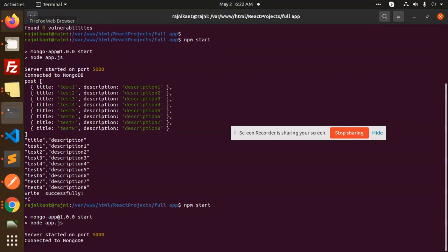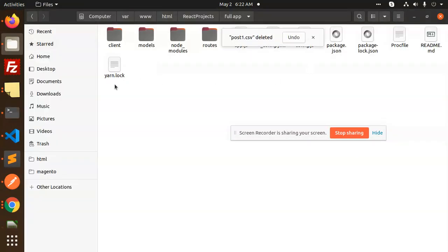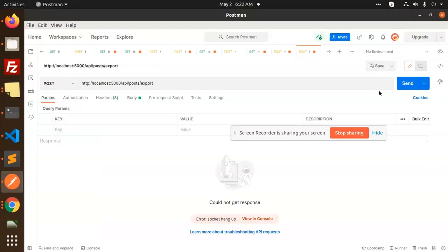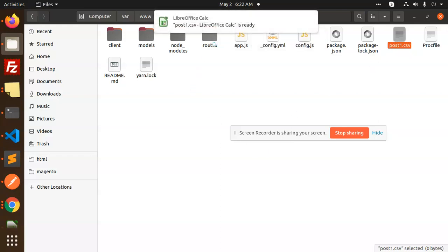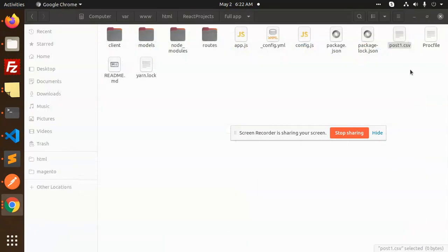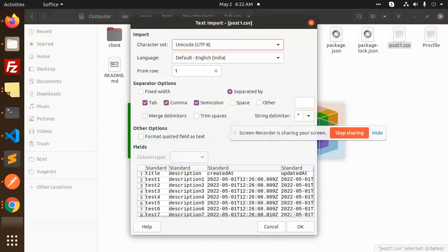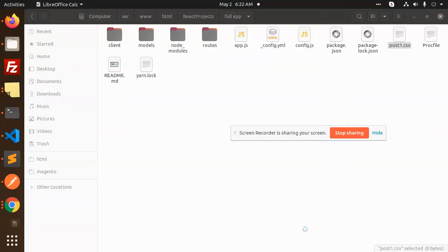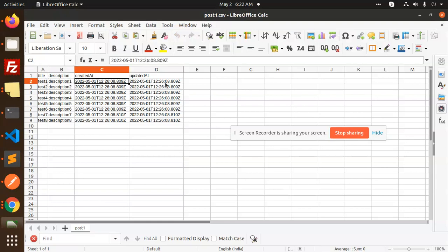Let's delete it and check. You can see we have title, description, created, and updated. You can modify it accordingly.